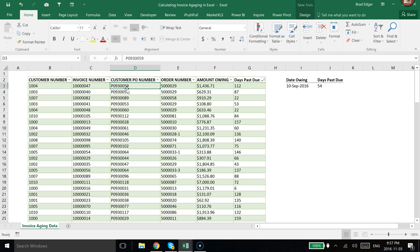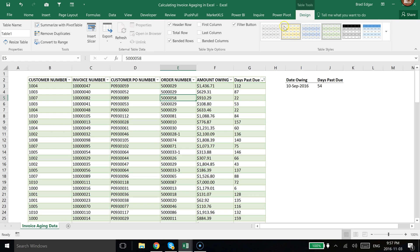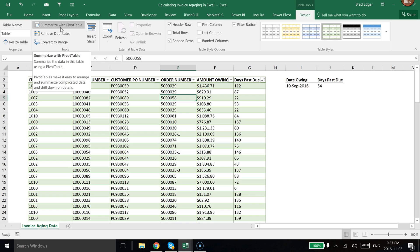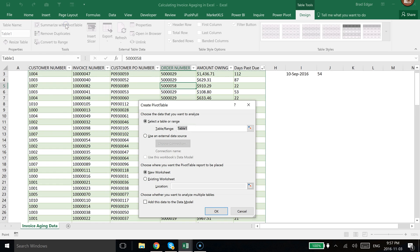First, select your data. I have a table set up currently, so if you want to create a table with your data set, just hit Ctrl+T. The next thing we're going to do is head over to Table Tools. There is up in the top here a Summarize with PivotTable option under the tools, so I'm simply going to select that.